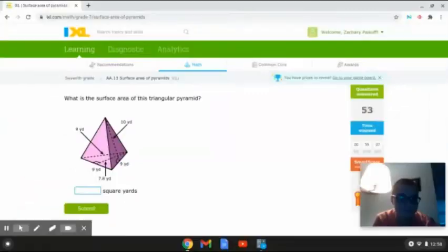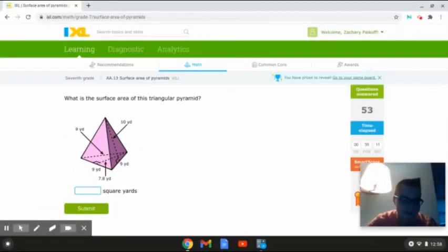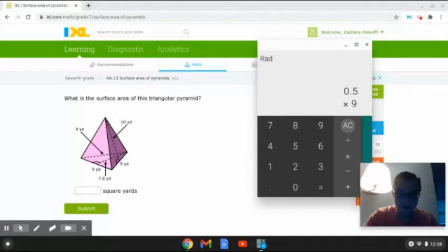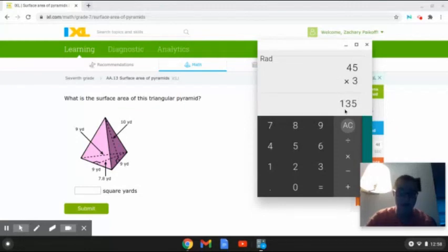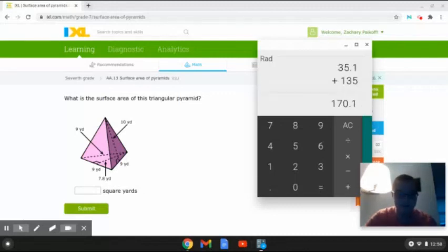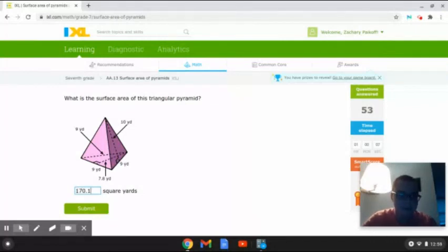So I am going to be doing one more with you guys. This last problem reads: what is the surface area of this triangular pyramid? As we can see here, this triangular pyramid has a base slant height of 9 yards, a base of 9 yards, a base height of 7.8 yards, and a slant height of 10 yards. First, we are going to multiply 0.5 times 9 times 10. That will give us 45. Next, we are going to multiply this answer times 3 because there are 3 sides on a triangular pyramid. That will give us 135. Then we are going to multiply 0.5 again times 7.8 times 9. That will give us 35.1. Finally, we are going to add this answer to 135 in order to figure out the total surface area. So that will give us 170.1. The surface area of this triangular pyramid is 170.1 square yards. And that is how to solve this problem.